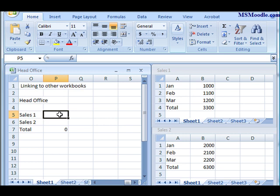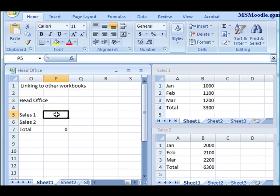Alright, if you've finished this already, what I want to do is create a link. Creating links are actually quite simple once you've done the setup. For example, I want to create a link from the head office cell reference P5 to the file called Sales 1 in the cell called B4, and I want to put it right here in this P5.